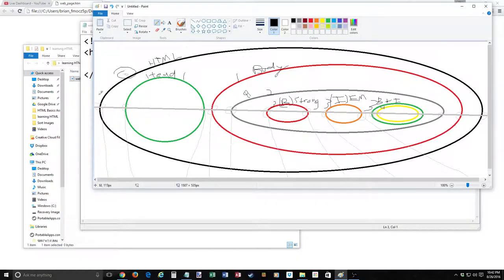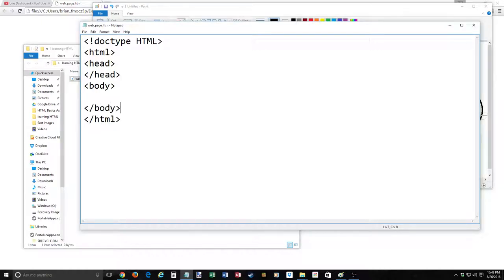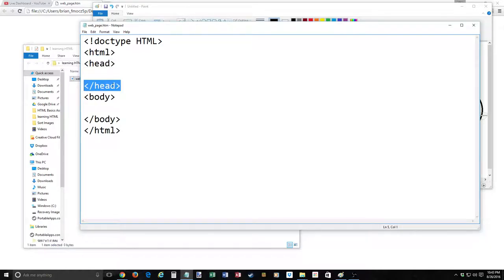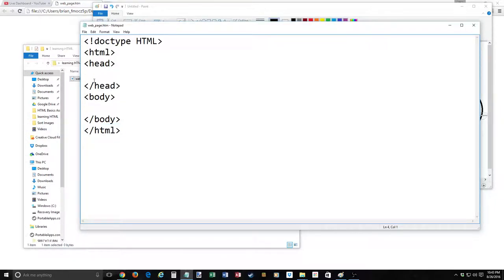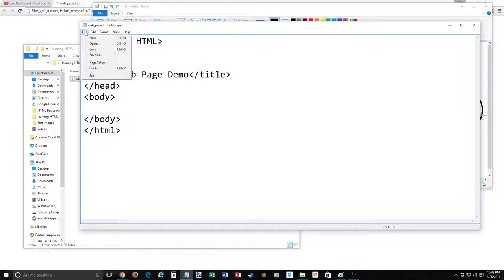Next we've got the head and the body. I like to create both at the same time — make our head, close our head, make our body, leave an extra space since I know I'll be putting things in there. I opened and closed immediately, treating them as full containers. Let's add a title first. Open and close our title container tags and type 'web page demo.' Save with Ctrl+S.